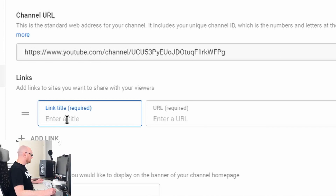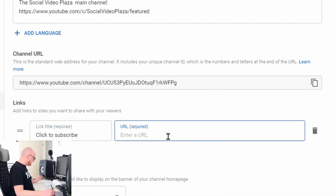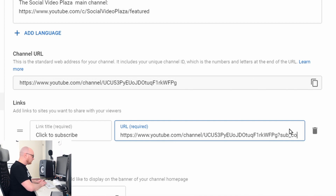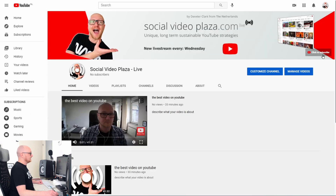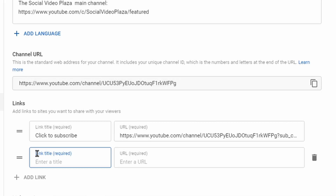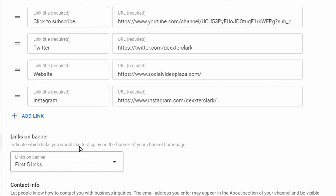To add a 'Click to Subscribe' link, click Add Link, enter the title 'Click to Subscribe,' then copy your channel URL to your clipboard, paste it in the text box, and add '?sub_confirmation=1' at the end. Now you have a Click to Subscribe link in your channel header — and it definitely works.